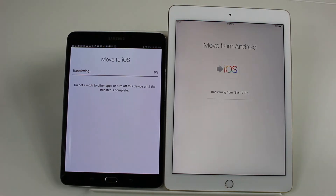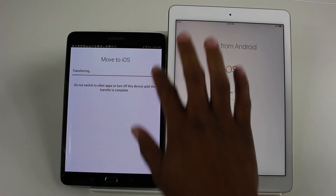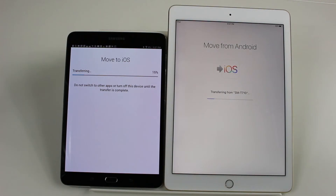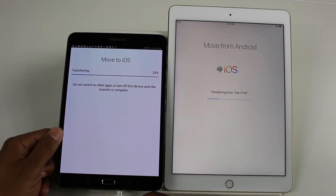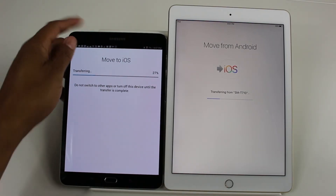We'll hit Next and it will begin to transfer. Depending on how much stuff you have on your Android device, this will take a little time, so be patient. This tablet is on 8%, which is probably the worst time to do a transfer like this, so make sure your device is charged up properly. I'm going to go ahead and plug it in.